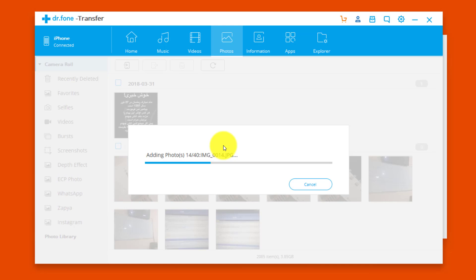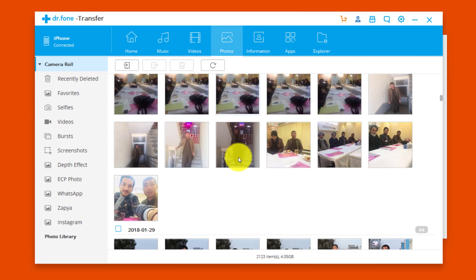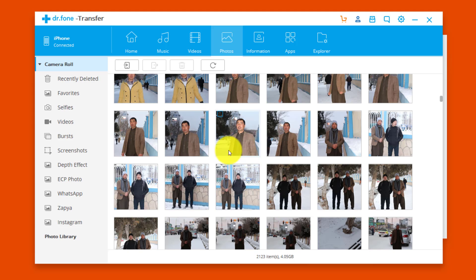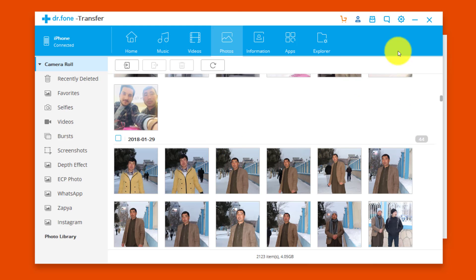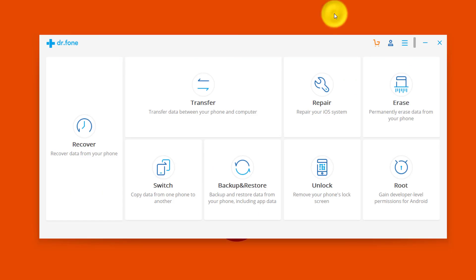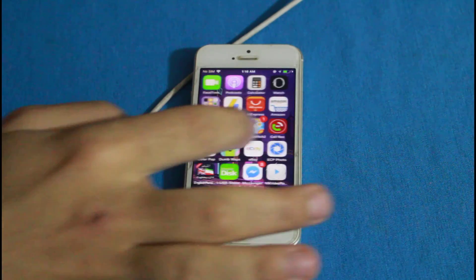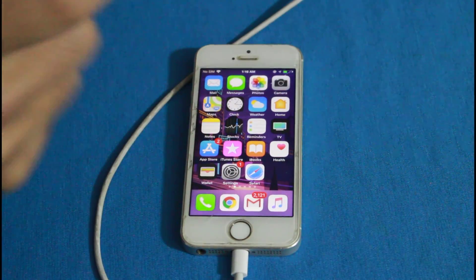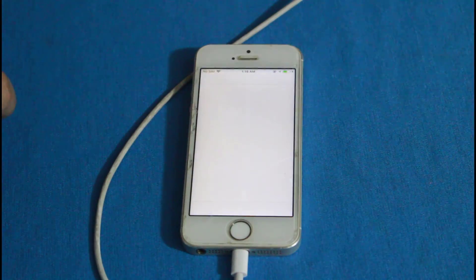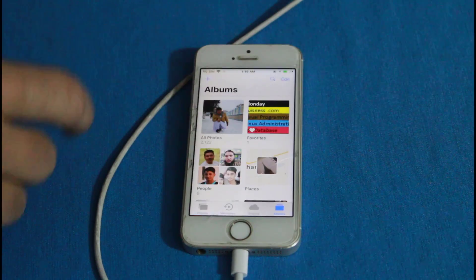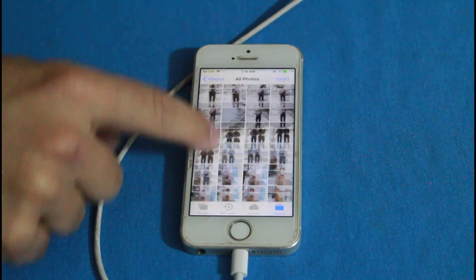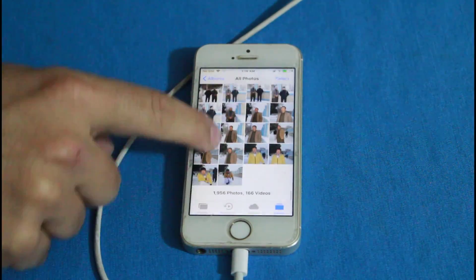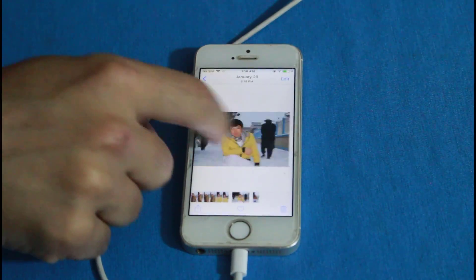After verifying, tap OK once more and all the photos will be transferred directly into your iPhone's camera roll. You can now see the photos are successfully transferred. Here on my iPhone you can see these are the photos that were transferred from the computer.